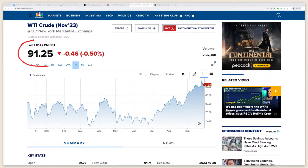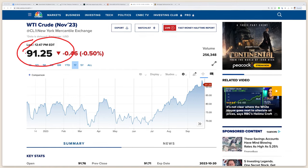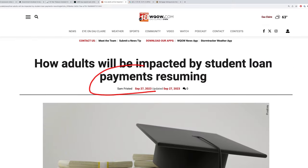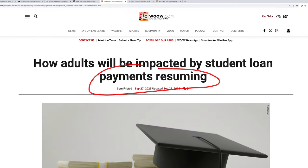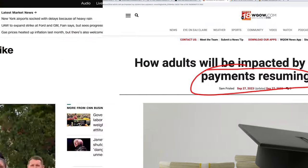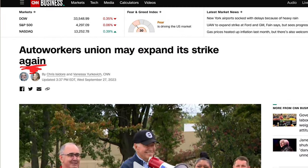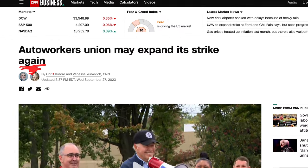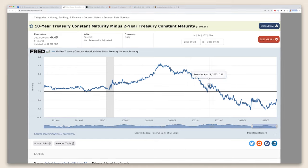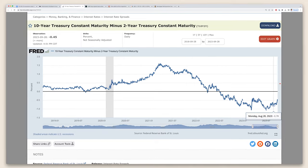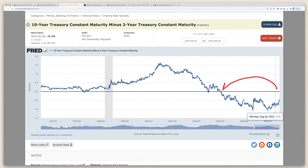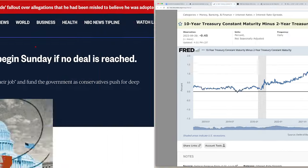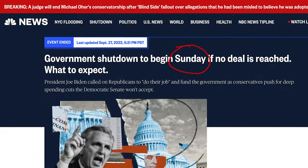A recession feels imminent. As I record this, crude oil is up to $94 a barrel. Student loan payments averaging $300 per month are about to restart. The United Auto Workers is expanding their strike again. The yield inversion, which on average happens 12 months before a recession, happened 12 months ago. And the federal government is about to shut down with no one in sight. So a recession's coming, no question.